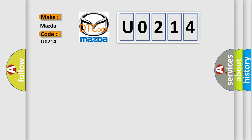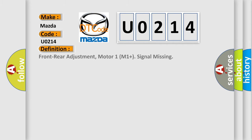The basic definition is: Front rear adjustment, motor 1 M1 plus signal missing.